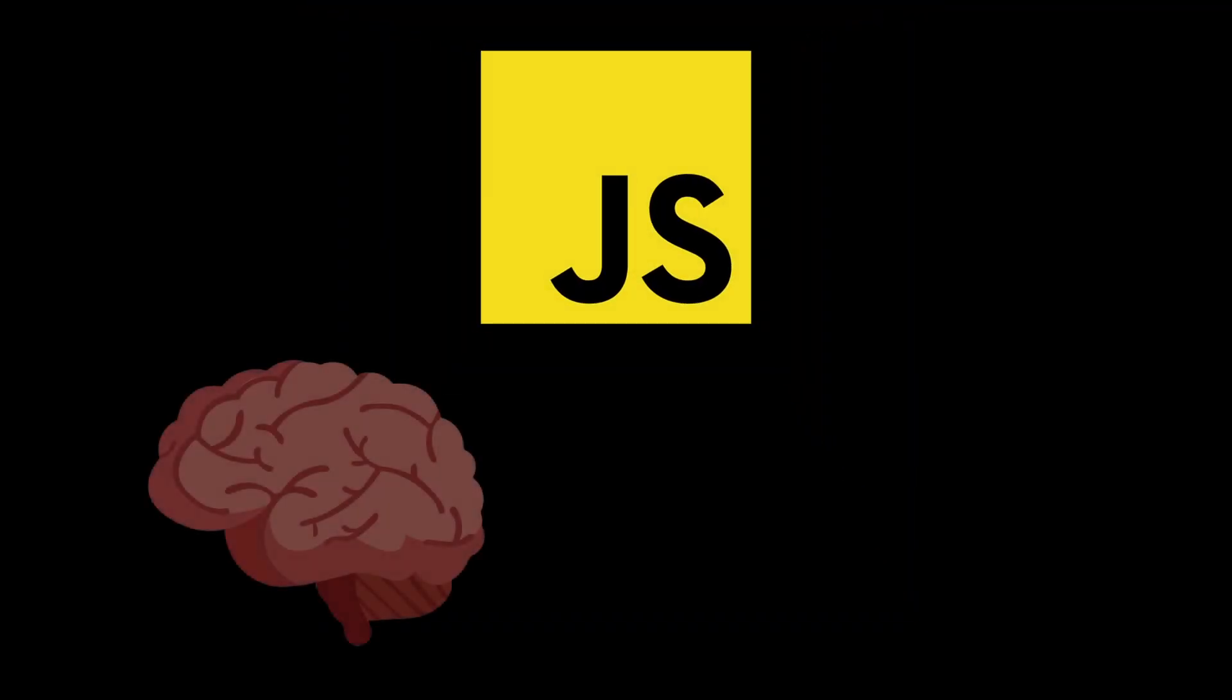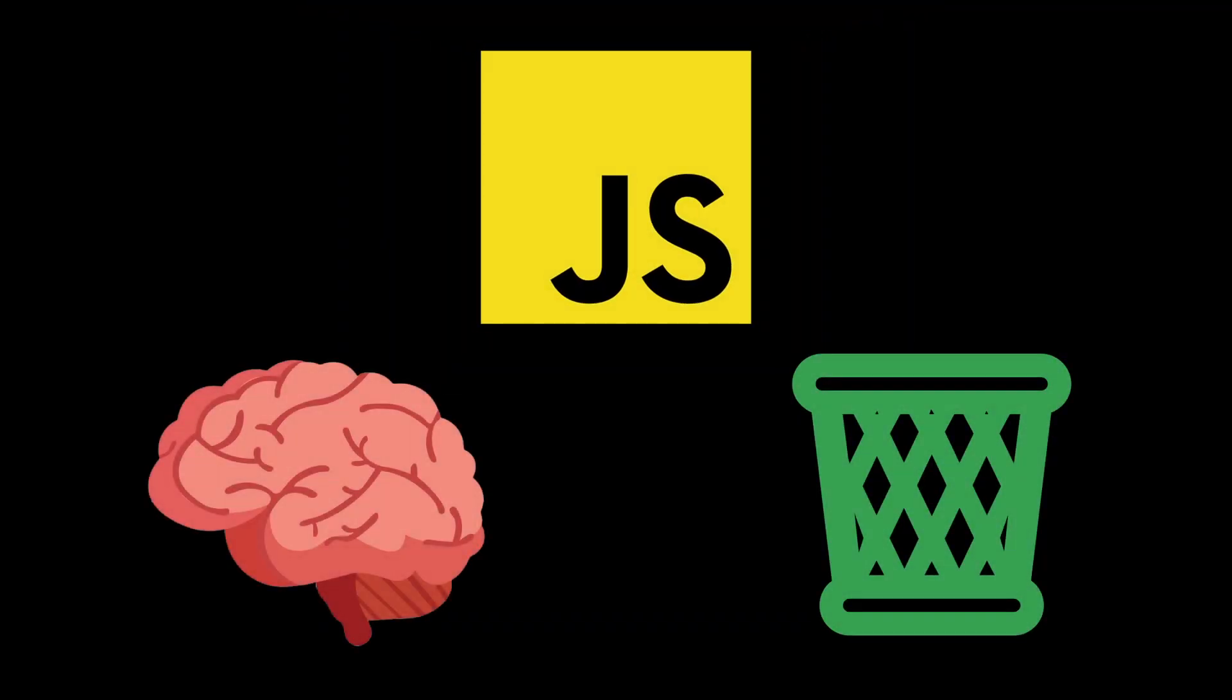JavaScript is genius and trash at the same time. Let's first look into why it's genius.